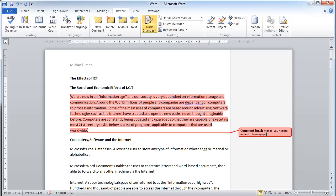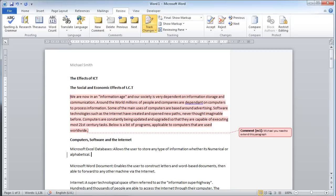If I go down to this paragraph, instead of writing a comment for Michael, I might actually extend this paragraph for him.